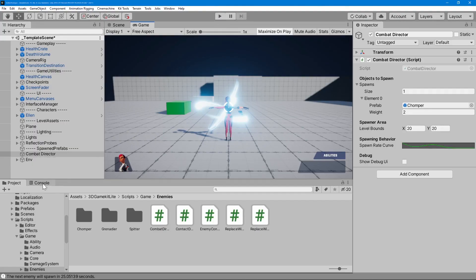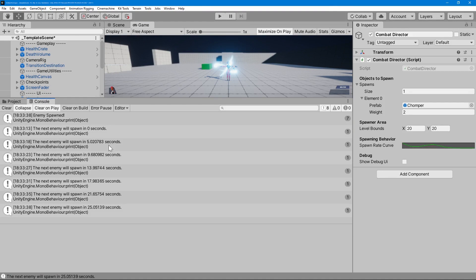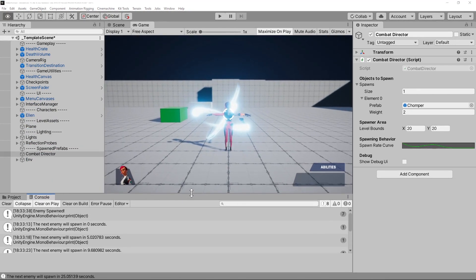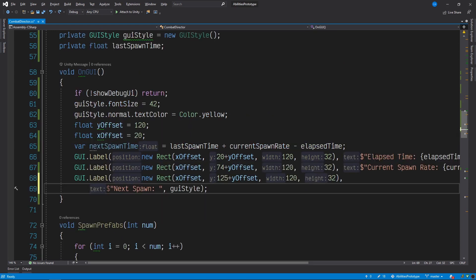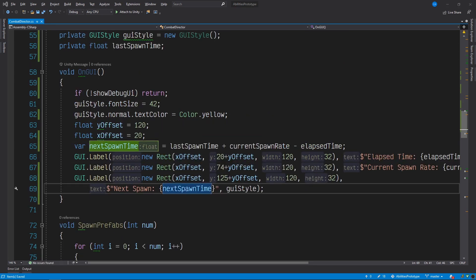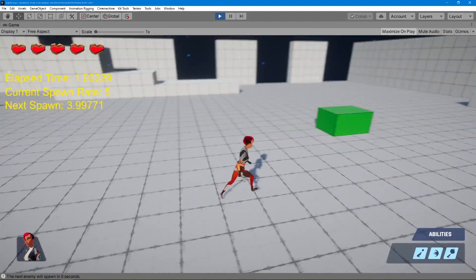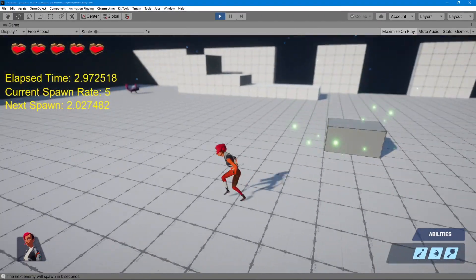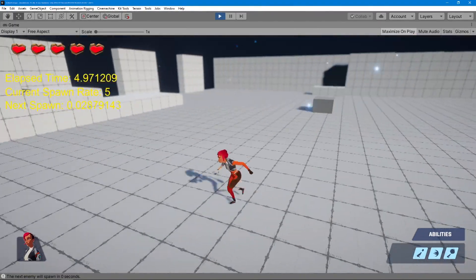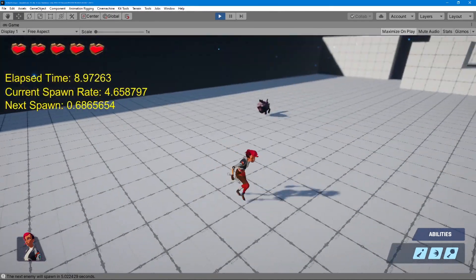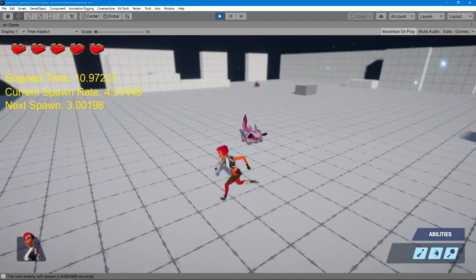One approach would be to modify our spawner so it outputs log statements that we could then analyze after we run each test. But there may be other components outputting logs as well, and it's hard enough to decipher the console as it is. Alternatively we could write some OnGUI logic to create a custom UI for our debug data, which would allow us to create some pretty useful visualizations. That'll produce better results for each test, but we'll still need to take the time to run the scene for each curve. And that could take hours. There's got to be a better way to do this, right?